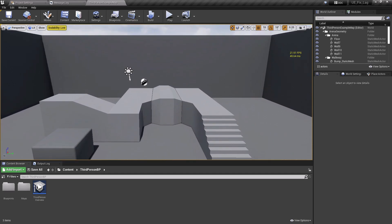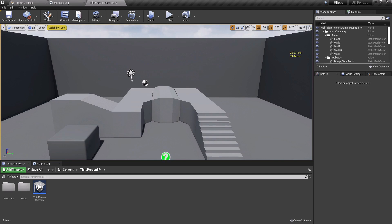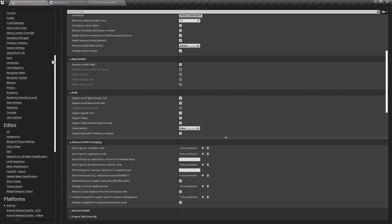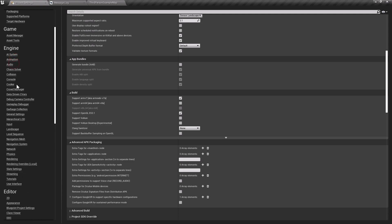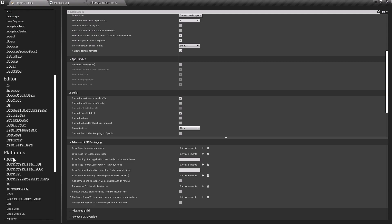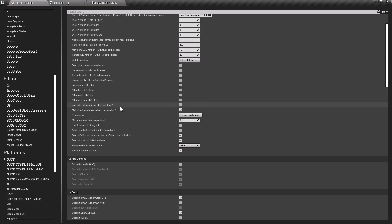Now, one of the best settings that I can tell you that nobody tells in other tutorials: first go to your project settings, now go to the Android section here under platform, and just check on it.